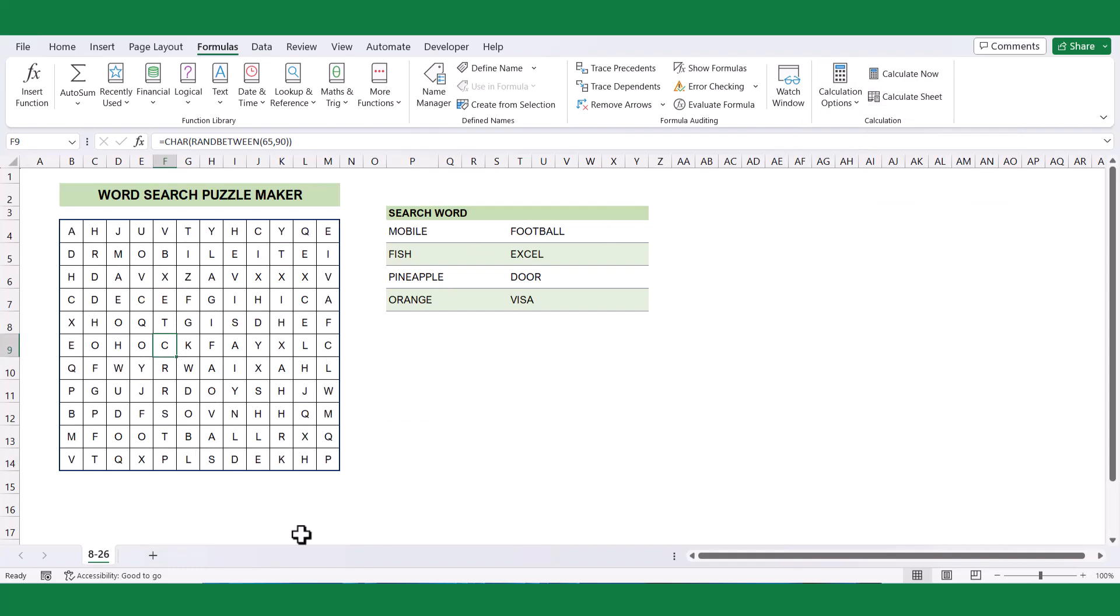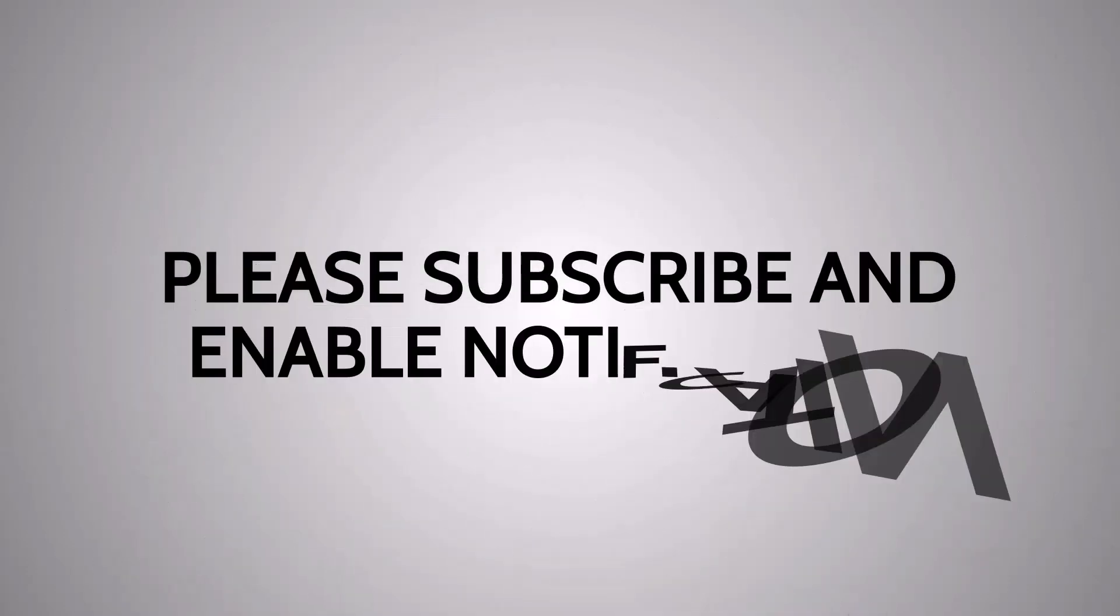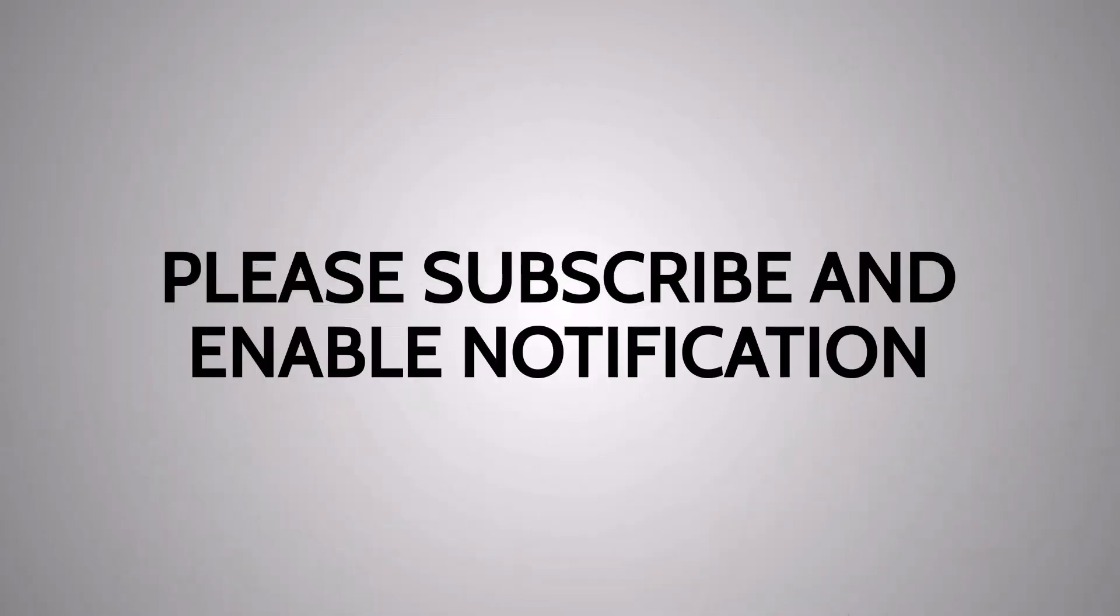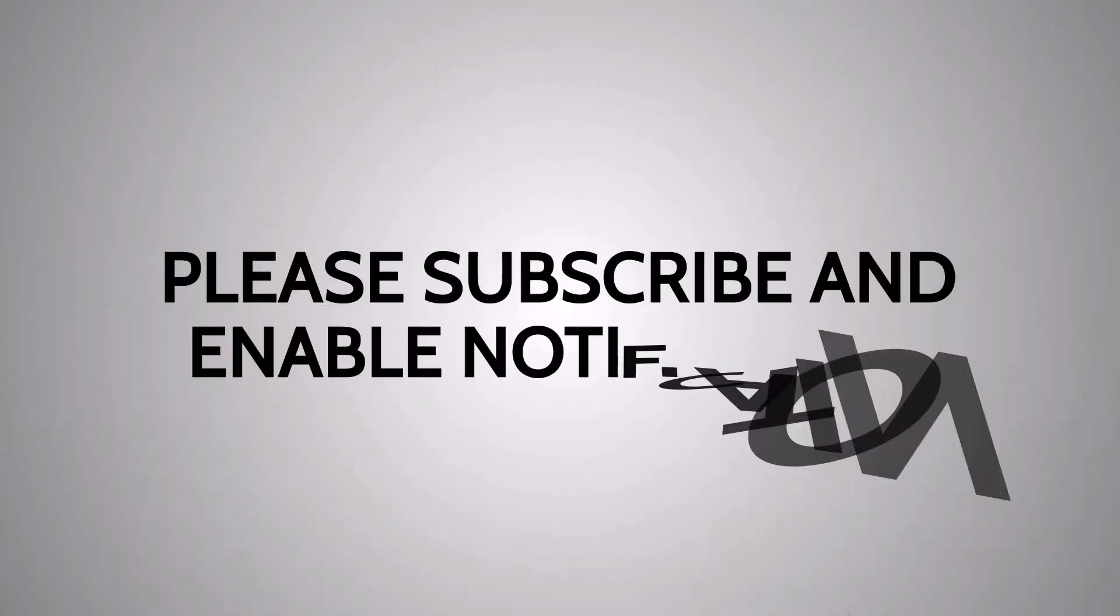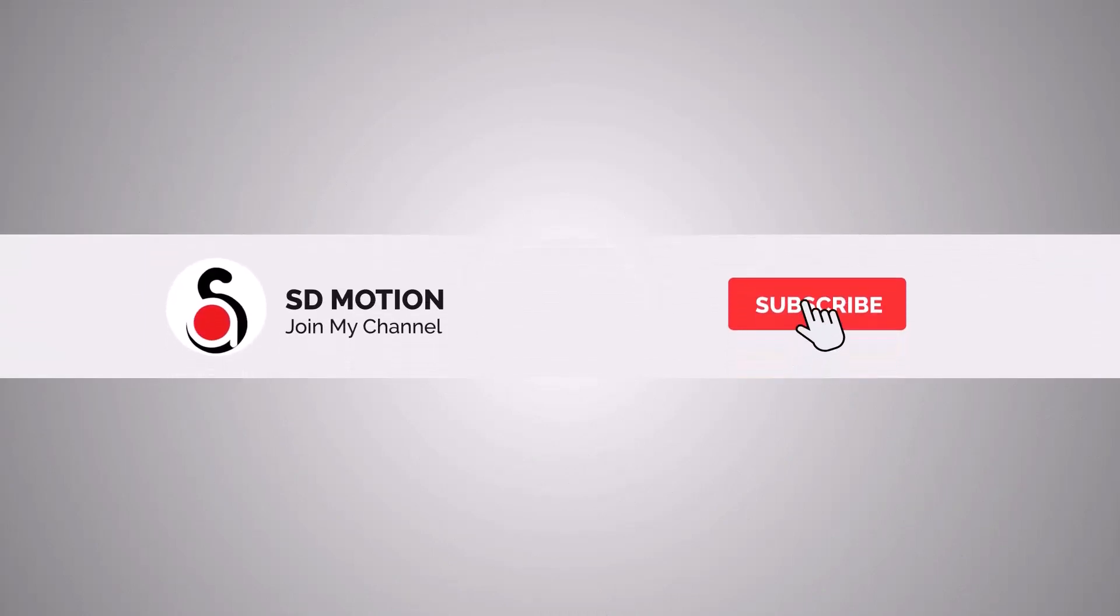Thank you for tuning in. I trust that you found this video enjoyable and informative. Stay tuned for our upcoming content, as we look forward to bringing you more engaging videos in the future. Until next time, take care and see you soon.